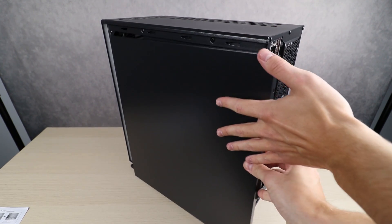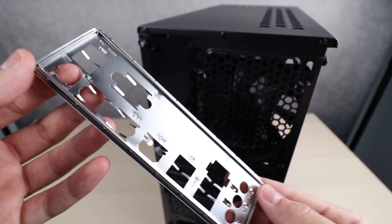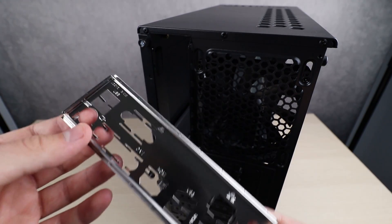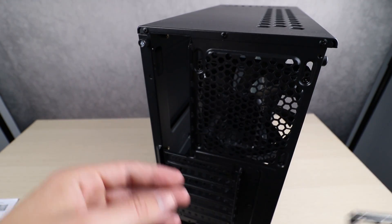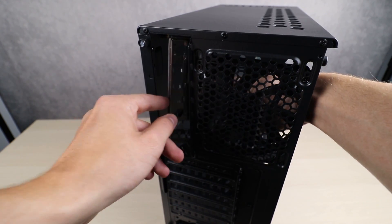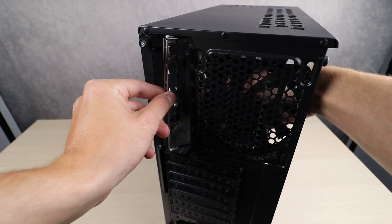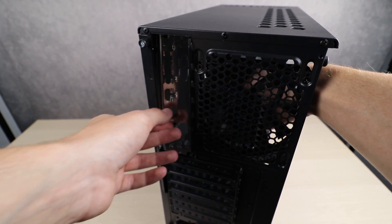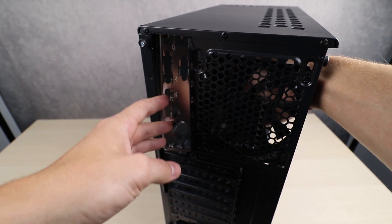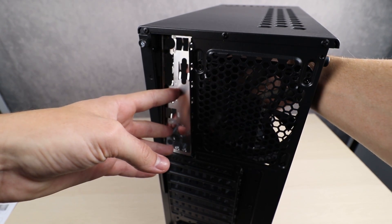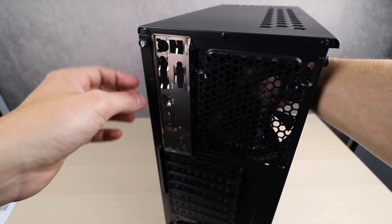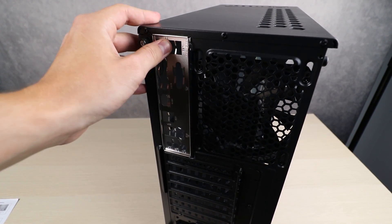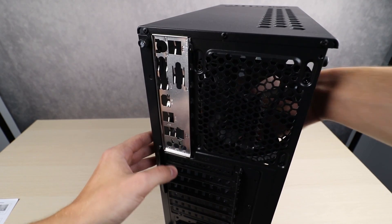In order to install the motherboard into the case, we first have to install the I/O shield that's included with the motherboard. To do this, put the I/O shield inside of the case and make sure the top is facing towards the exhaust fan, and you simply just want to push it into the little slot in the case until you hear a little popping sound, which will indicate that it has been seated into its position.